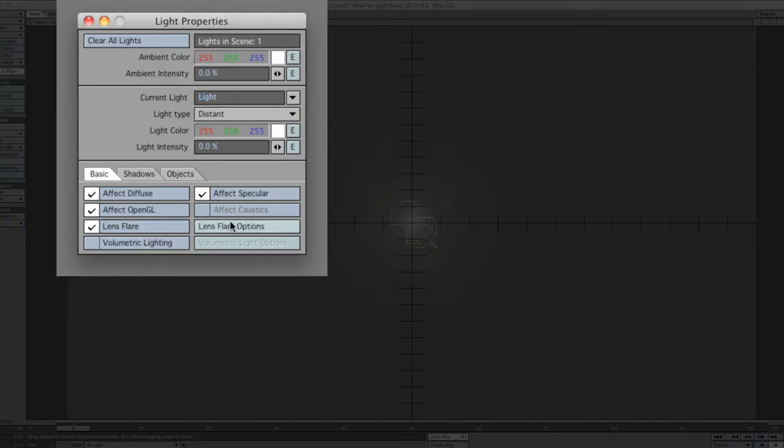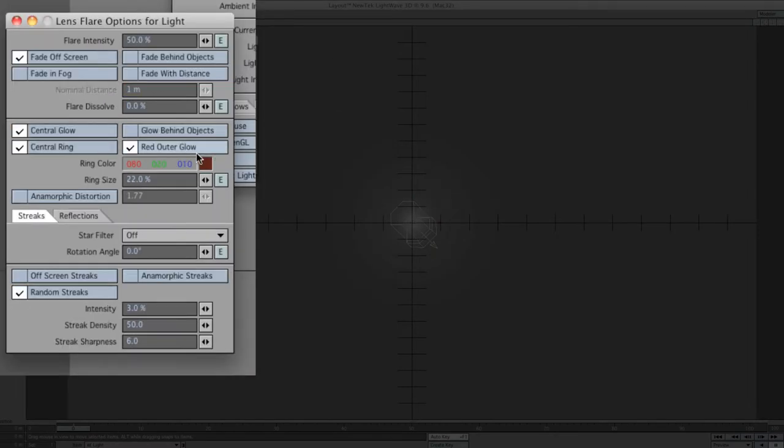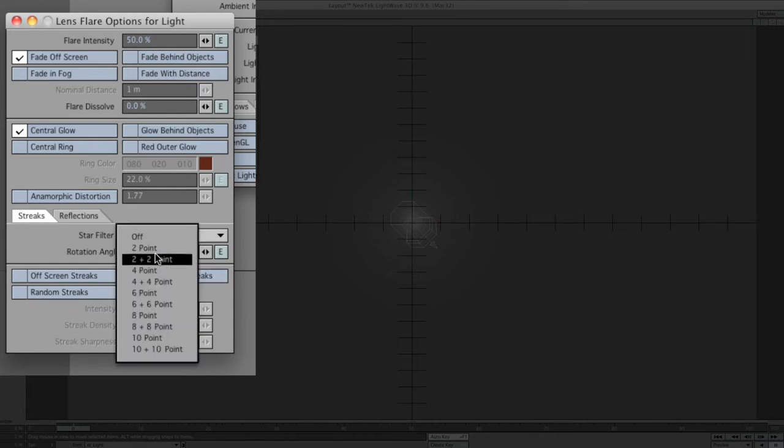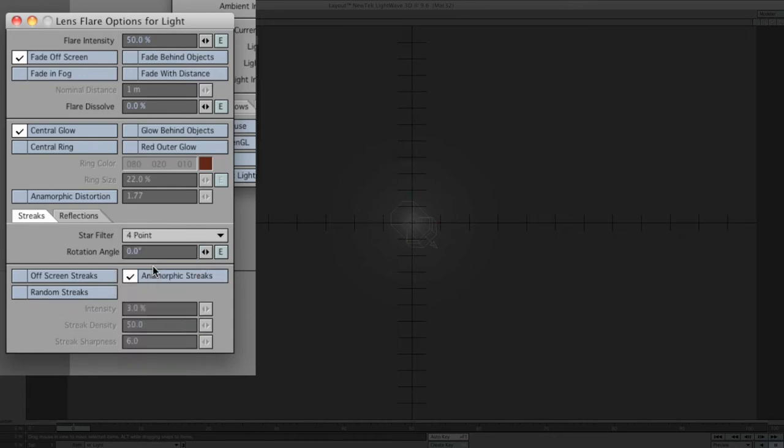Now lens flare options. Get rid of the outer glow, central ring, and random streaks. We don't need any of those. Use anamorphic streaks and we'll go down to 4 point star. And we also need fade with distance.